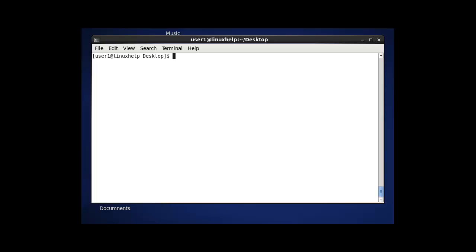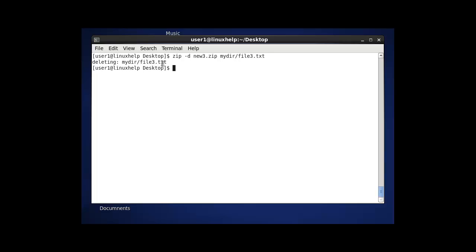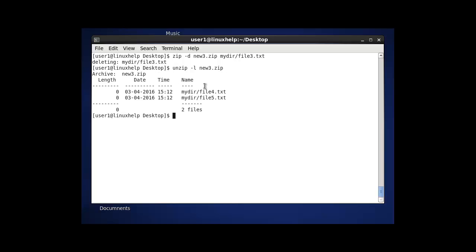The next option in zip is to delete a single file from within the zip file. Using zip with the -d option and the zip file name — for example, new3.zip — I am going to remove a single file such as files.oo from the my_directory folder. After pressing enter, file3 will be successfully removed. If you want to verify, use unzip -l and you will see that file3 has been successfully removed. This is the way to remove single files from a zip file using the zip -d option.